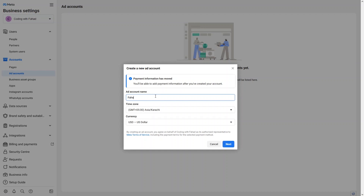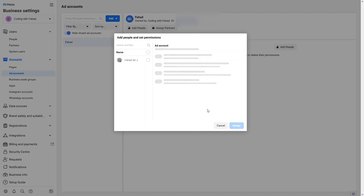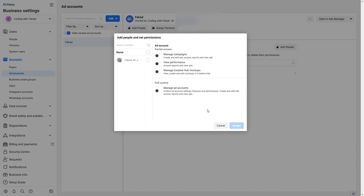You have to add the name of your ad account, so I'll simply put my name here. I'm creating this ad account for my own business. Let's create it — and we have successfully created the ad account. Now we just have to provide the access.